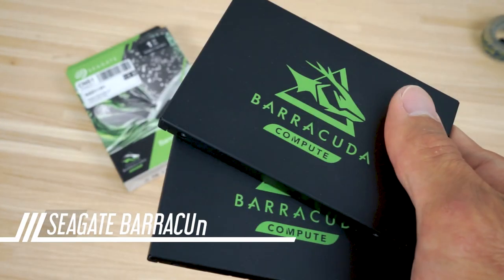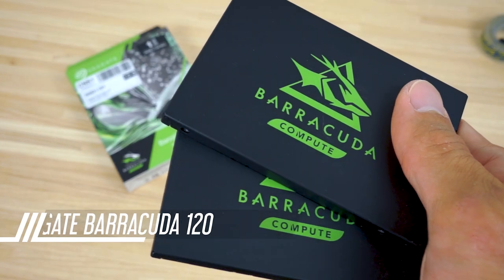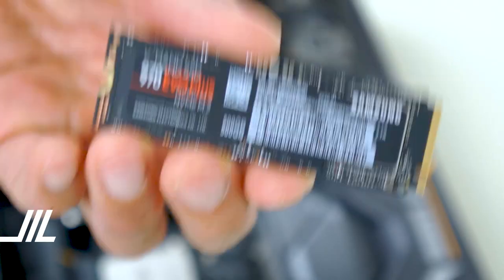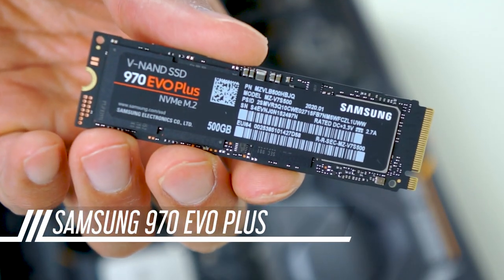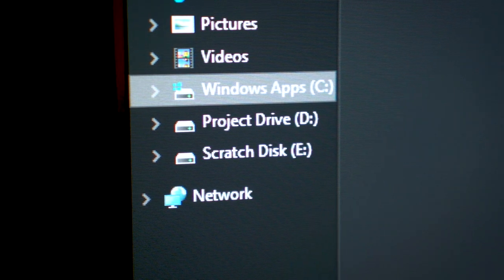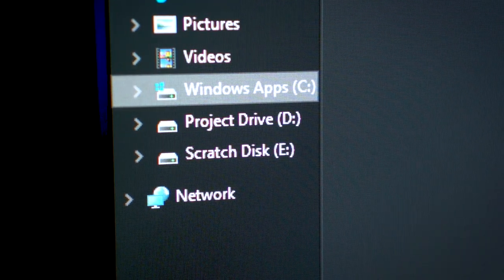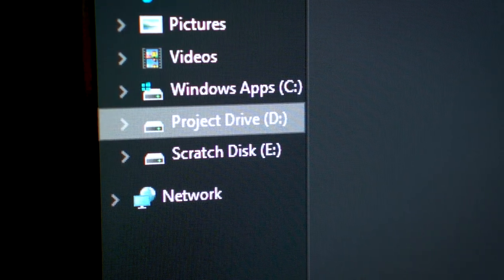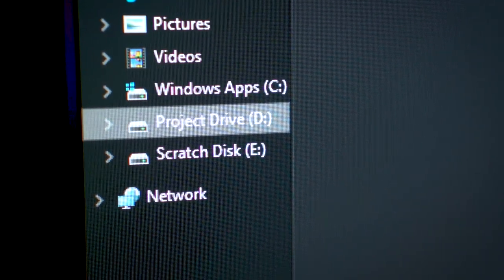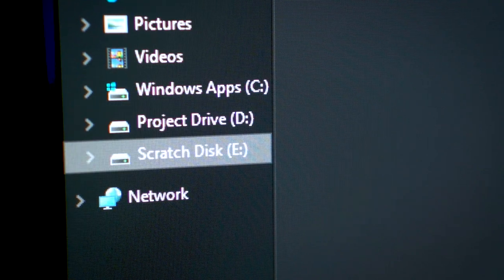For storage, we've got two 1TB SSDs and a 500GB NVMe. We'll have the SSDs as a Windows/applications drive and a project drive. The NVMe will be our scratch disk.